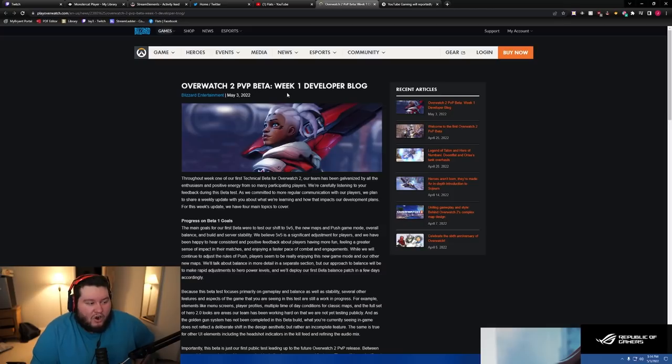There's this very important developer blog that came out today which is gonna be... and I haven't even read it yet. I guarantee you it's all the stuff I've been talking about. People have been overreacting to the beta, saying there's not enough content, there's no ranked, all this stuff.